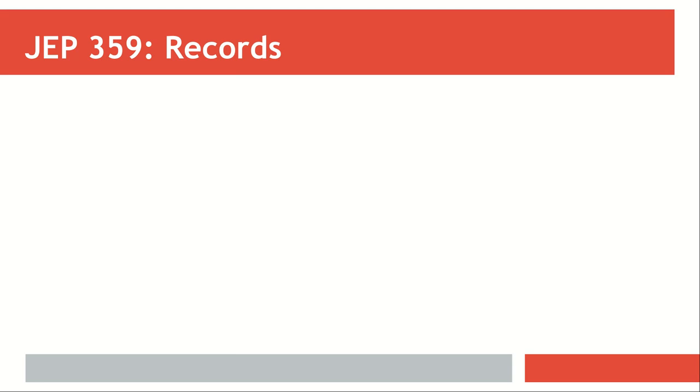Let's look at JDK Enhancement Proposal Number 359, Records. This will be in preview mode for Java 14.